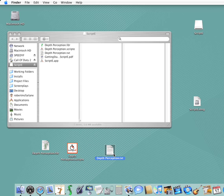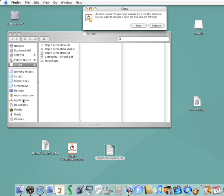Now, Scripty. We recommend that you put Scripty into the Applications folder, so I'm going to drag Scripty to my Applications folder. If you already had Scripty in the Applications folder, you will be asked if you want to replace the previous copy of Scripty. Click Replace.